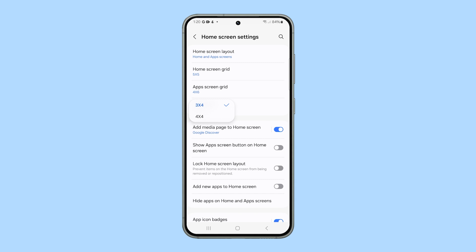And that's how you change the home screen grid on your phone. You can also access the same screen by going to settings and then tapping on home screen.